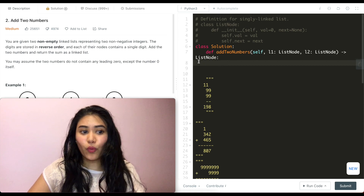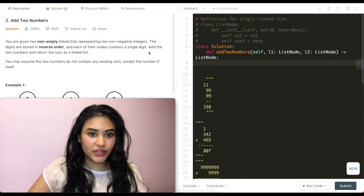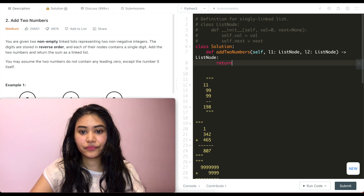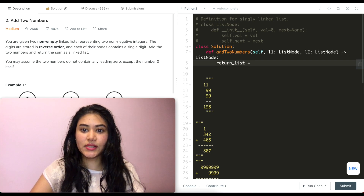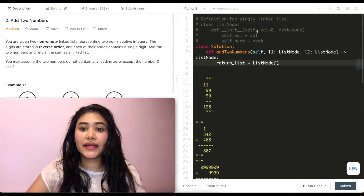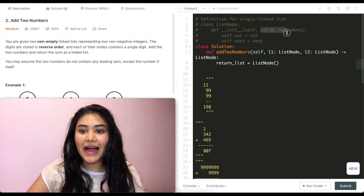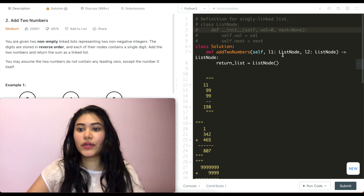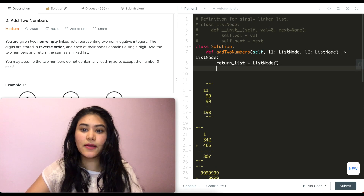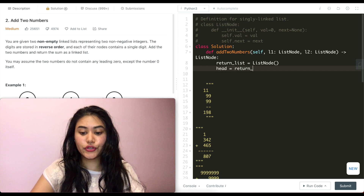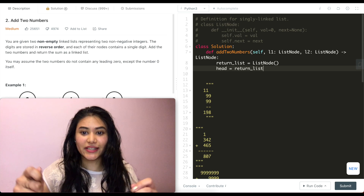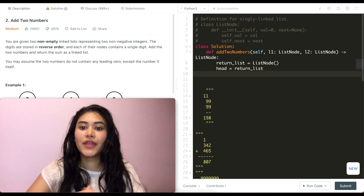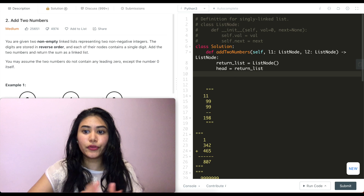The first thing I want to do is set up my output. I'll initialize a return list as a list node — it already has default values, so the current node is just value zero with no next node. Then I'll set head to point to return list so we know where to return, since for a linked list we always want to return wherever the head is — the beginning of the list.